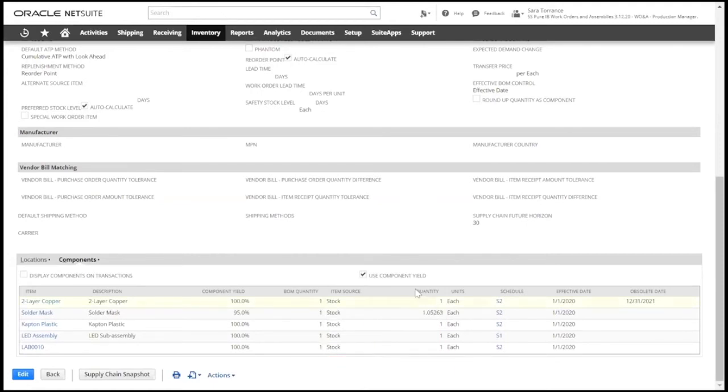For each line, we'll also enter the quantity and unit of measure that is typically required to build this product.